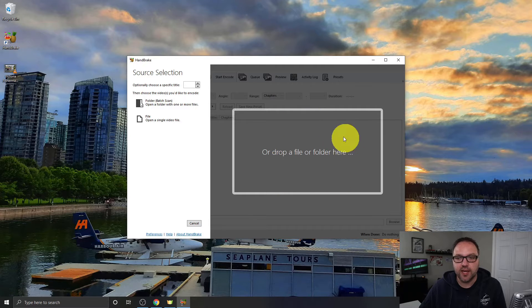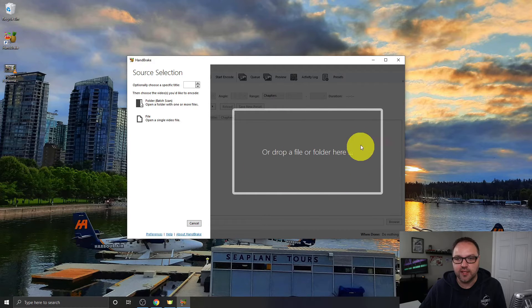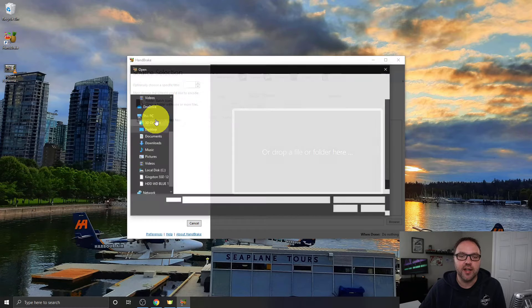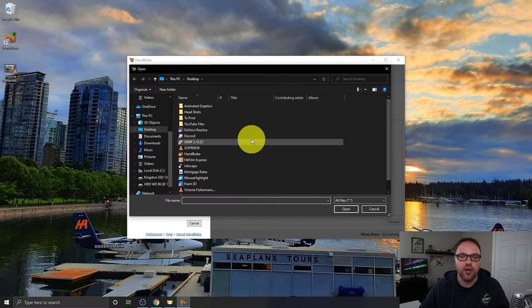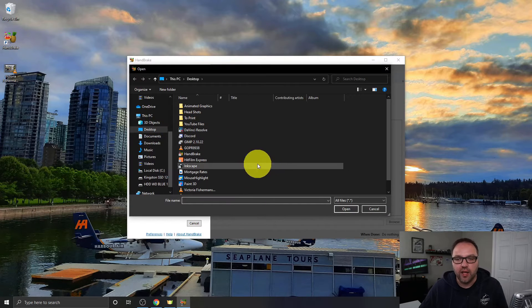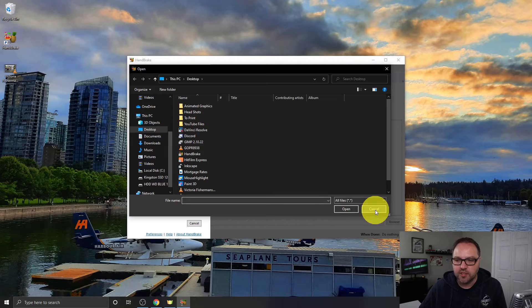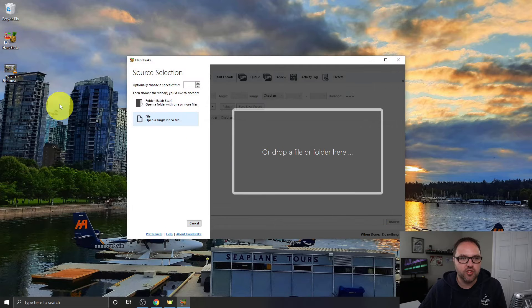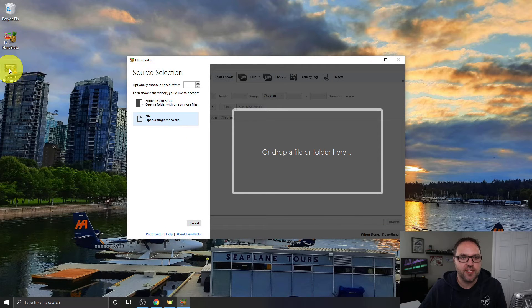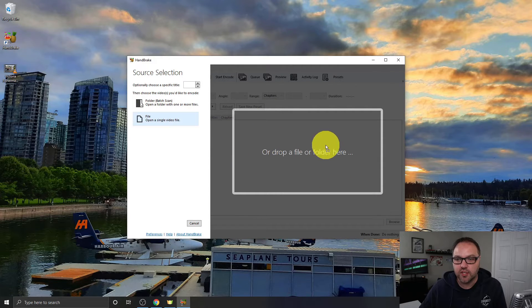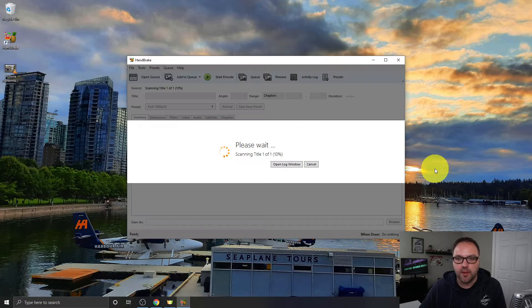Now once you've got HandBrake open, it looks something like this. You can actually drag and drop your file right in this gray area, or you can click on File here and search your computer for the file you're looking for. Now I'm just going to close out. We're going to drag and drop this MKV file over to this gray section and just drop it in there.